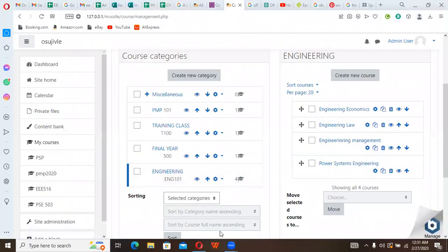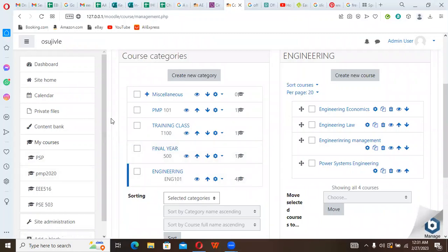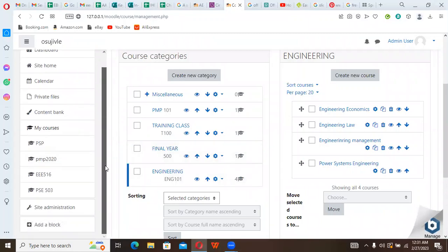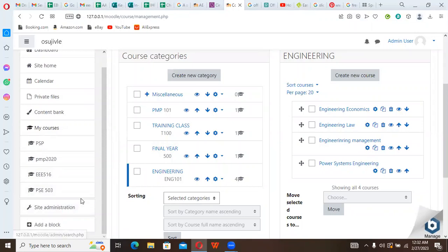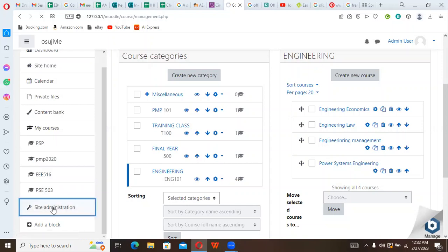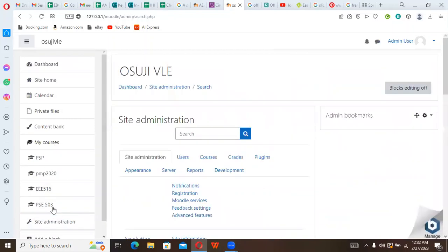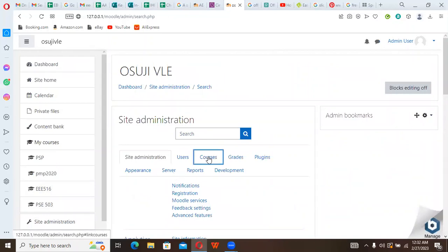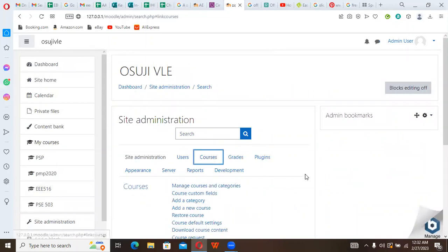Now we can go to where we want to upload it. Like we already know, we have our Site Administration, which is where we should go. So under Site Administration, then you go to Courses.